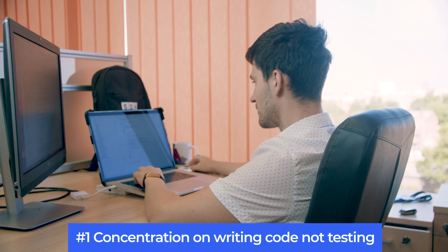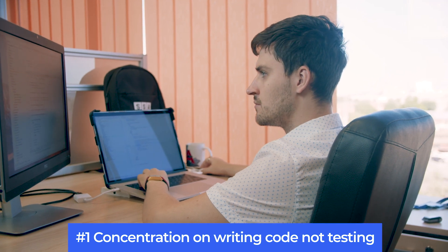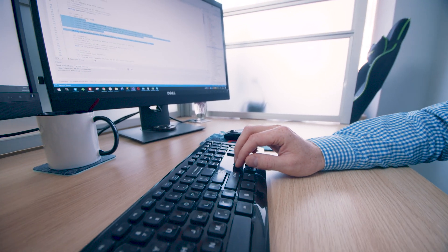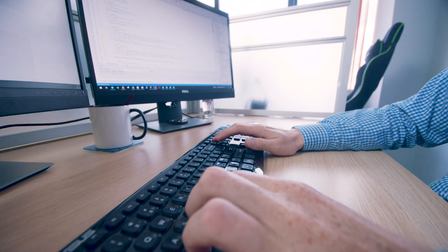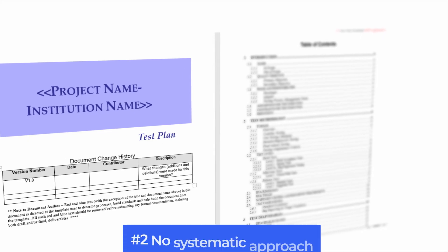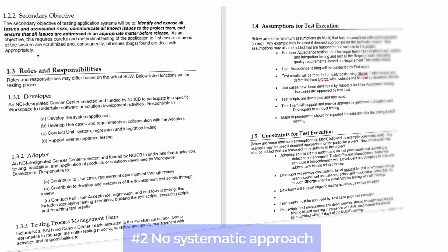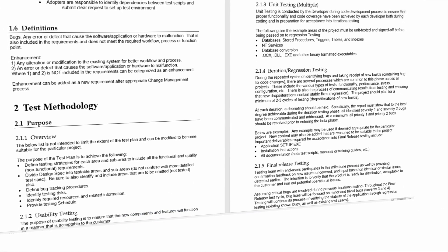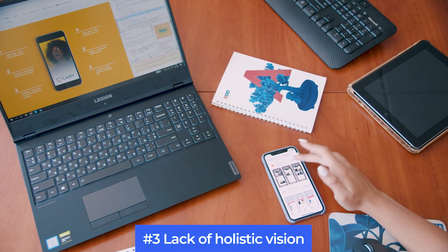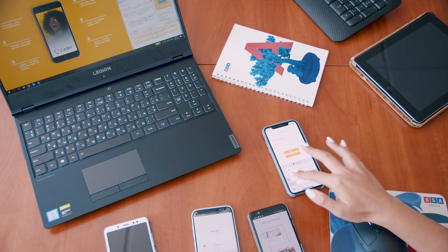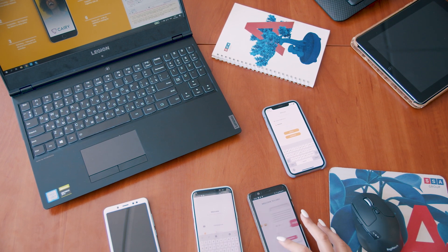Previously we said that software developers should not test their own code, and we have five reasons why. Number one: developers must choose whether to write tests or produce new code. The presence of a QA engineer in a software development team allows programmers to concentrate on their core functions. Number two: without a detailed test plan, it is impossible to achieve a consistent and systematic approach to testing software products. Number three: developers often work only with one part of the application. Testers examine the entire system, not its separate pieces, to find the common bottlenecks and errors.